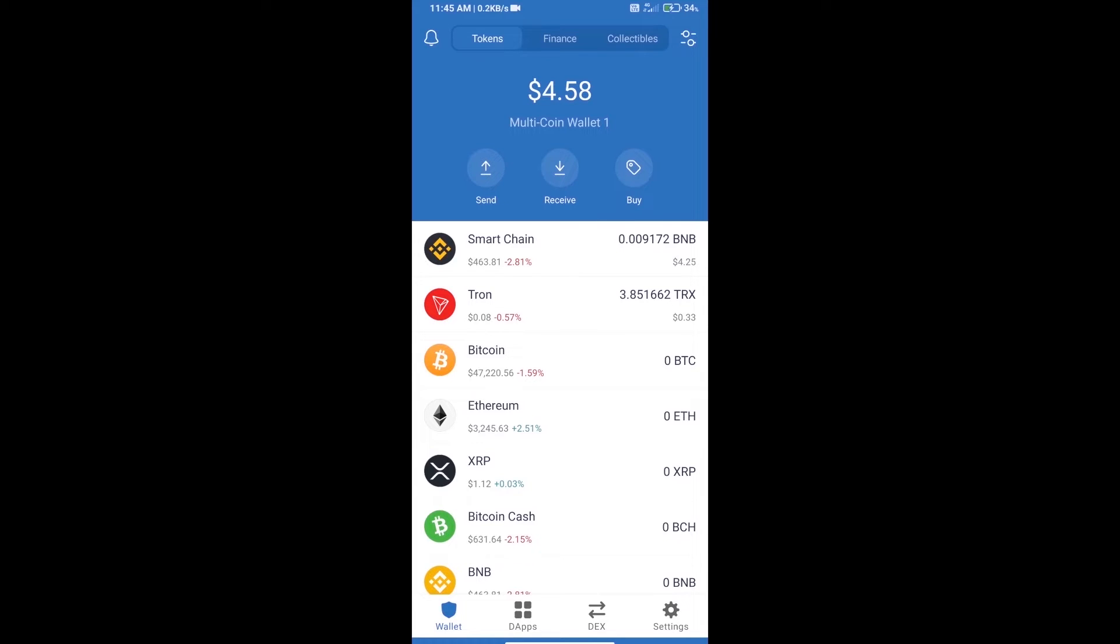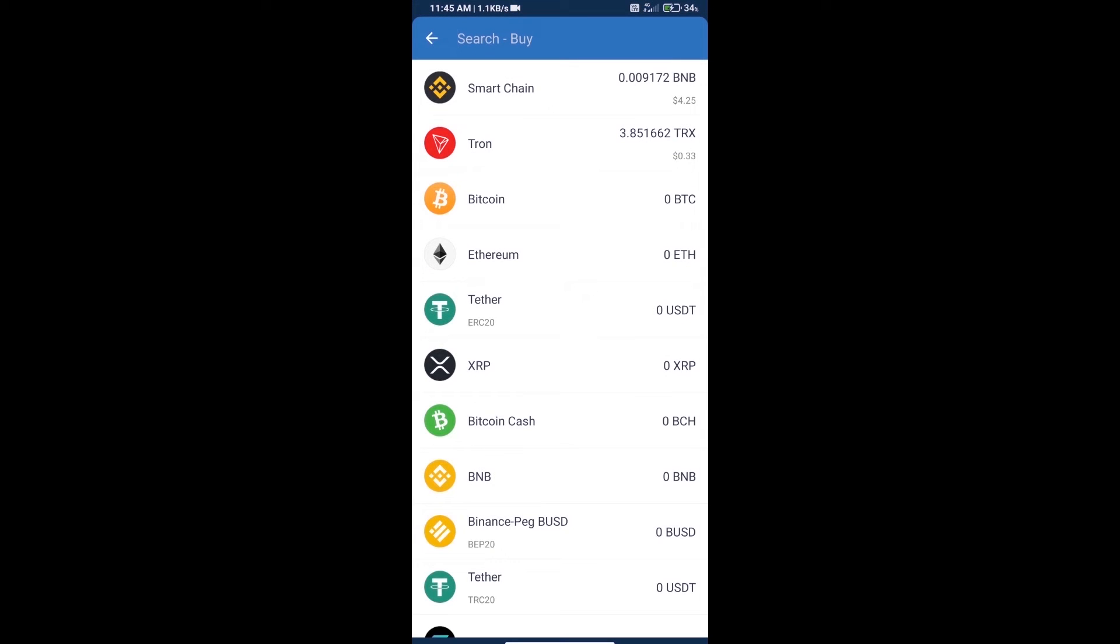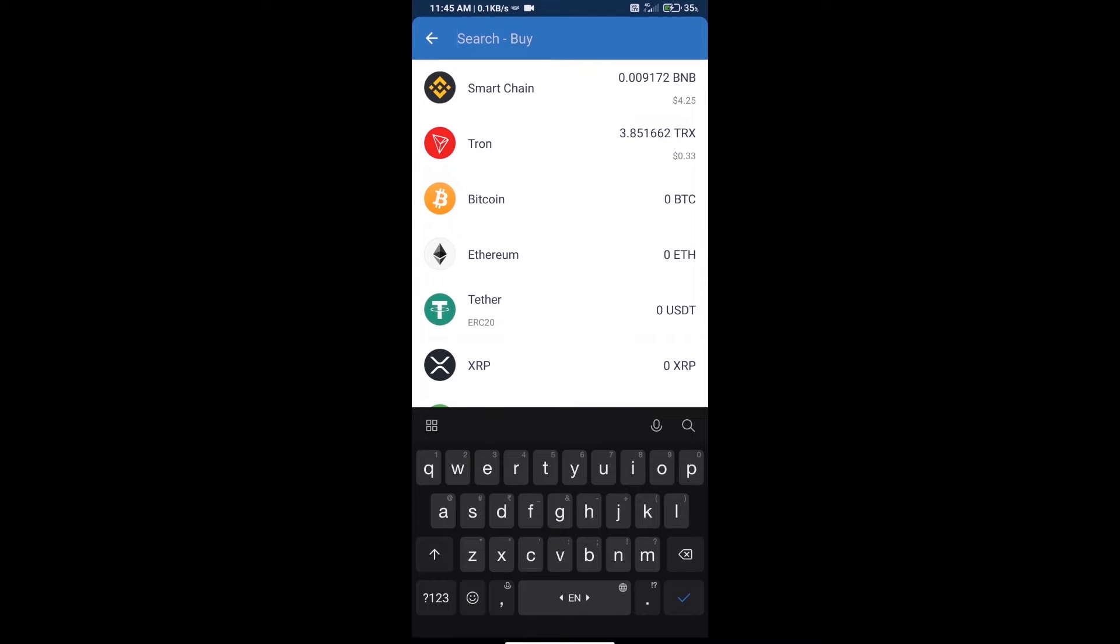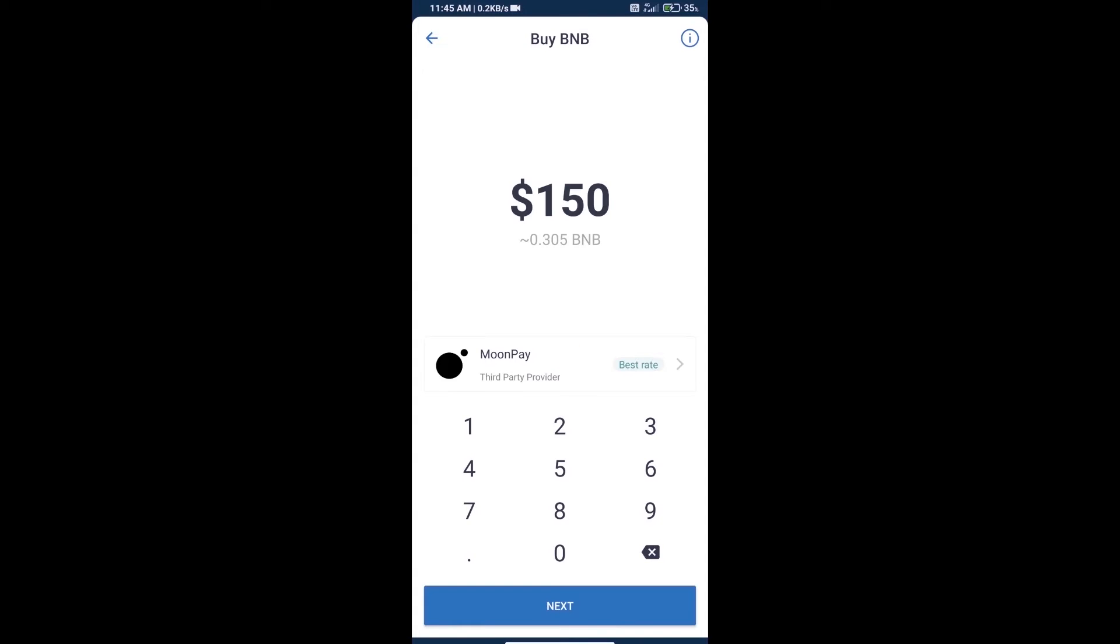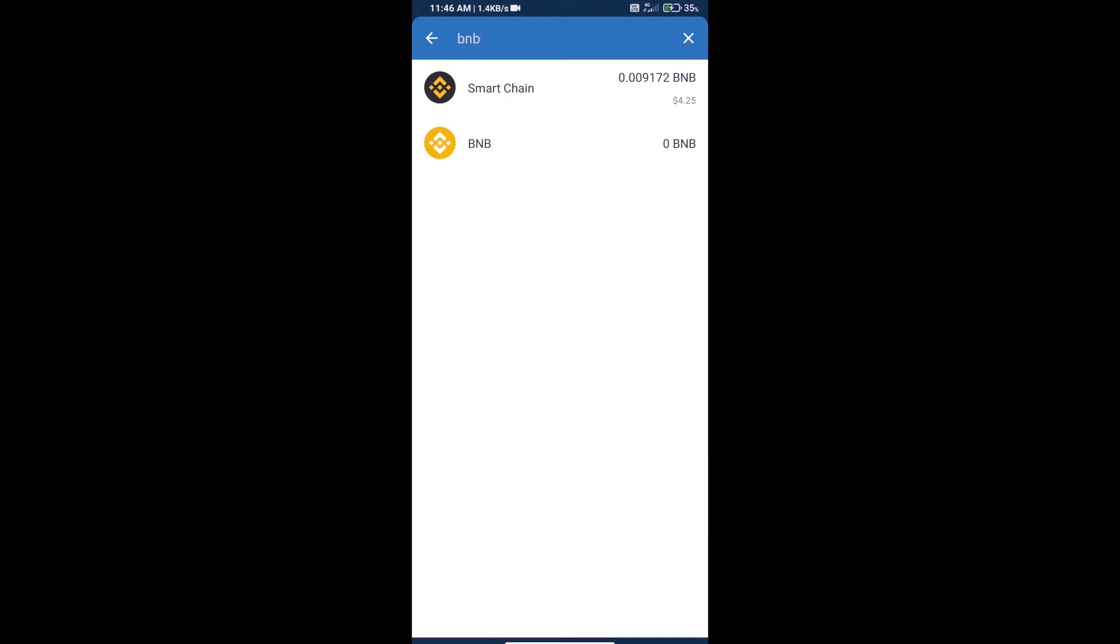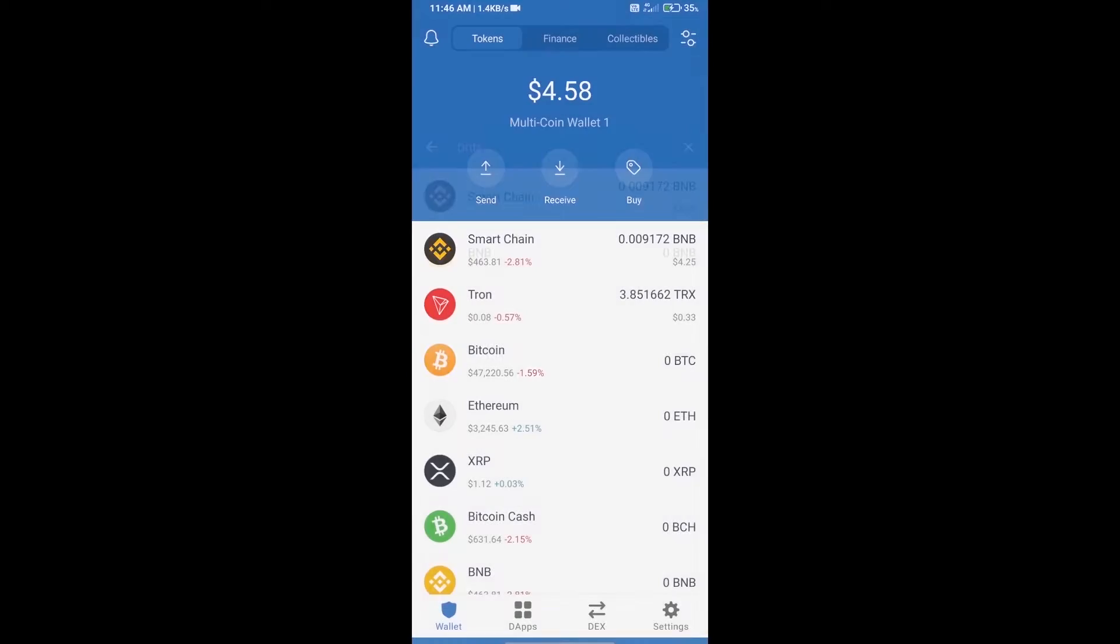First, we will purchase BNB Smart Chain and click on the buy button. Here we will search BNB and click on Smart Chain. Here we can purchase minimum $50 BNB using MoonPay.